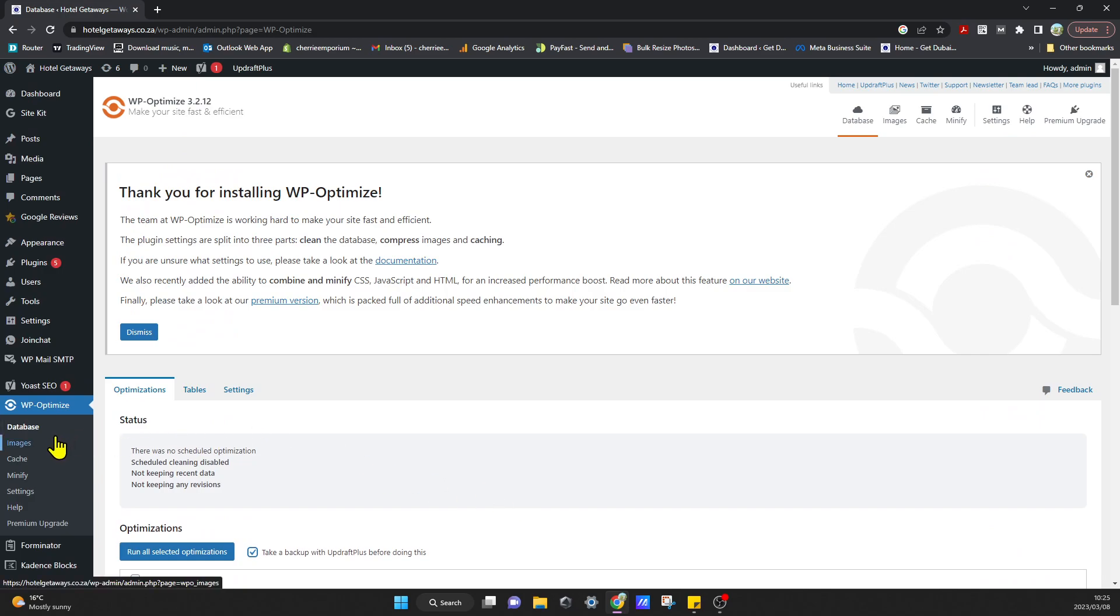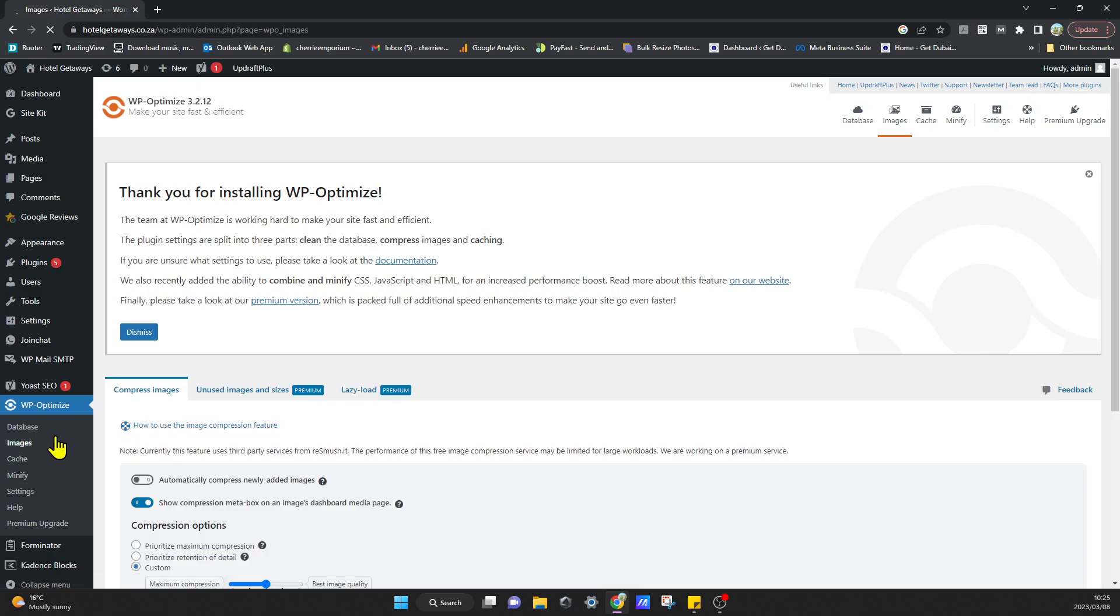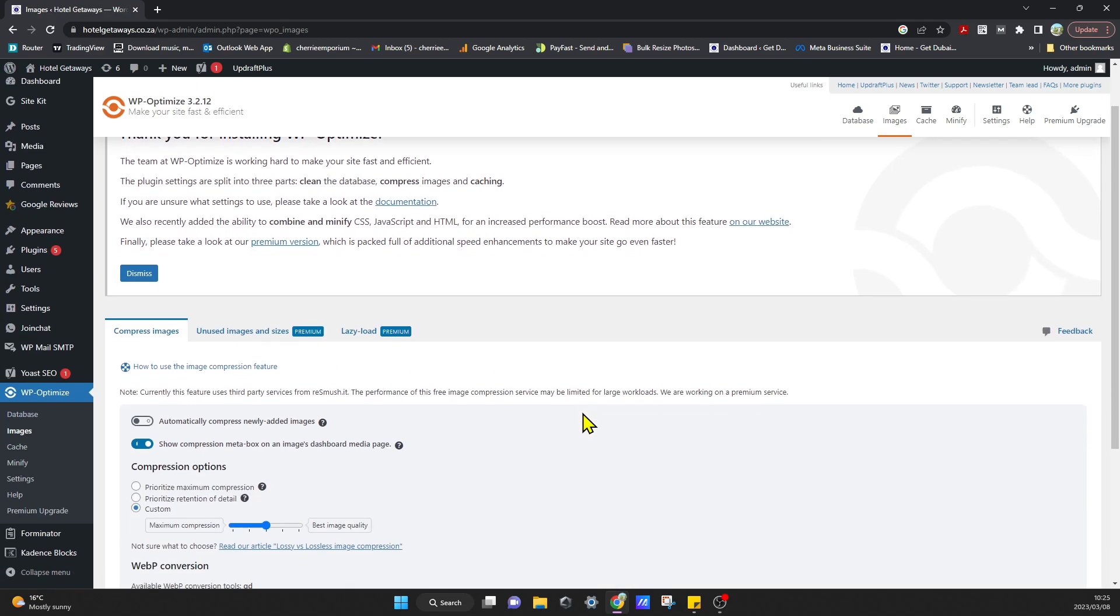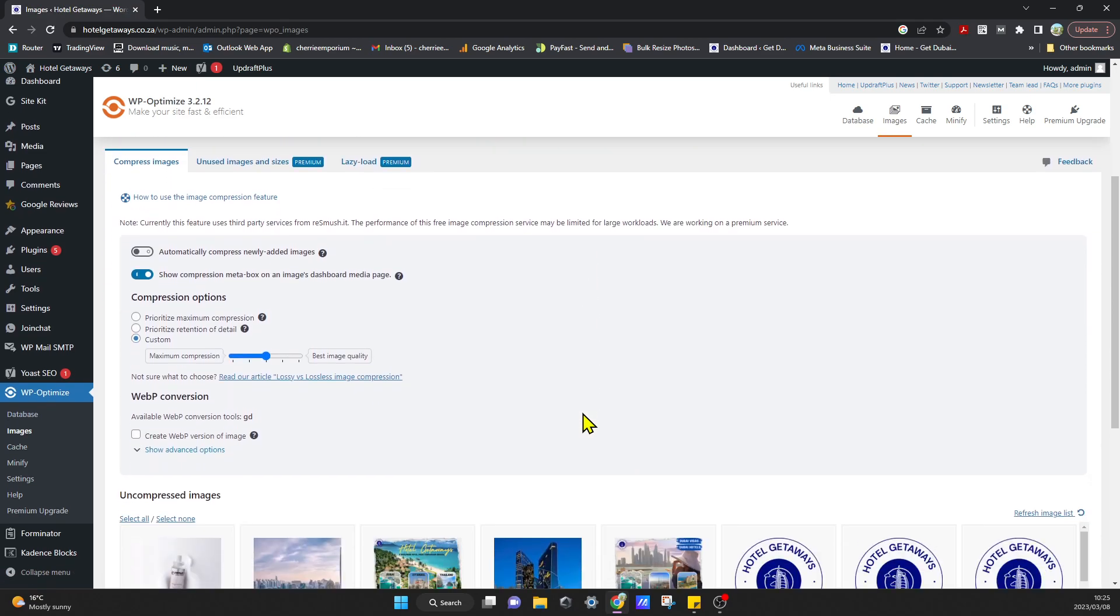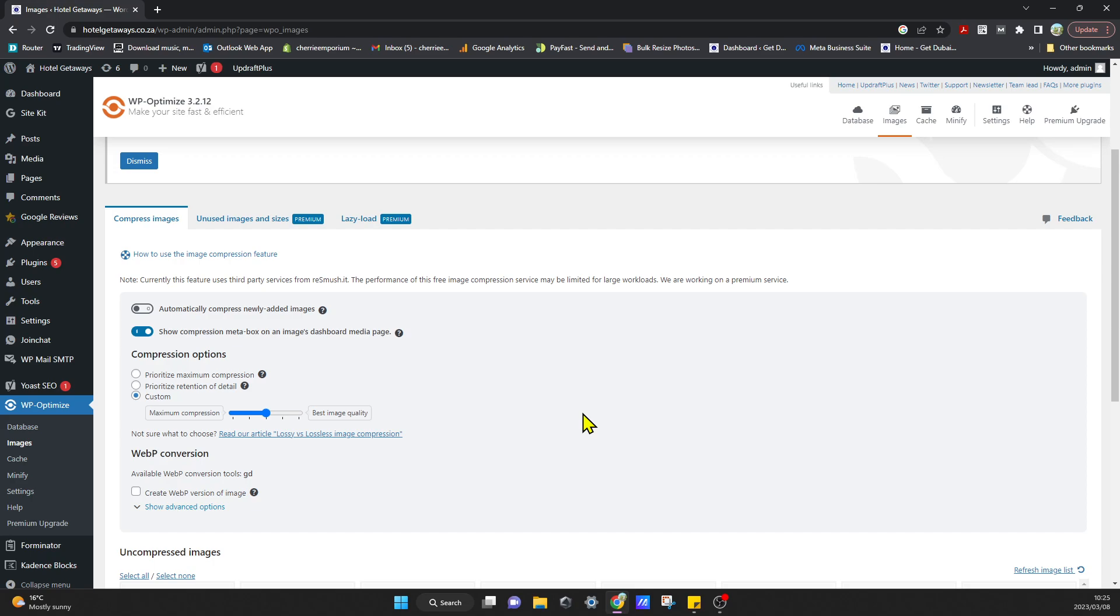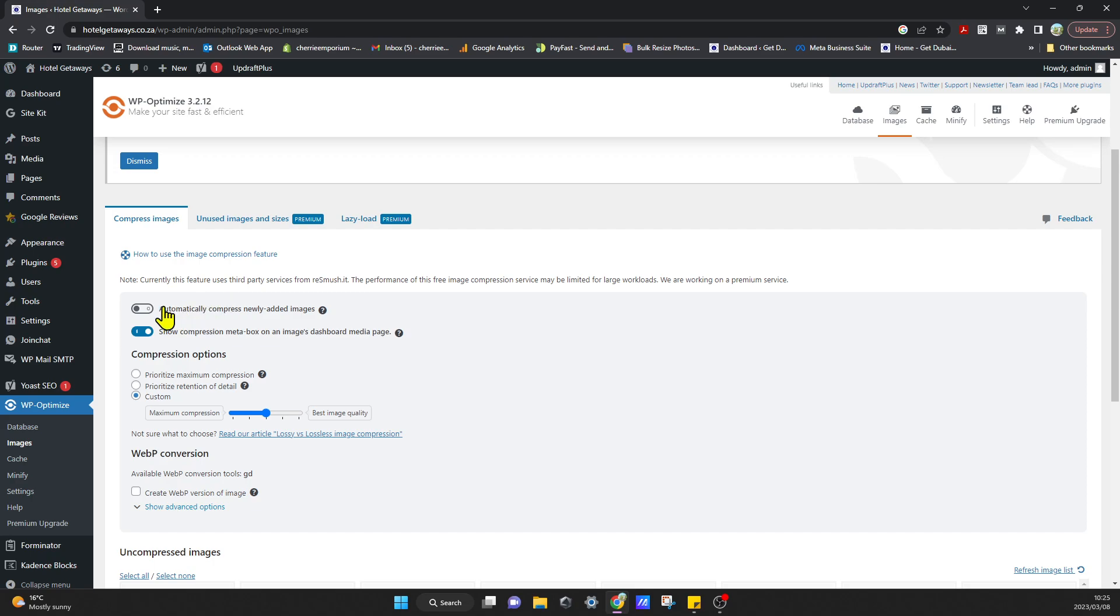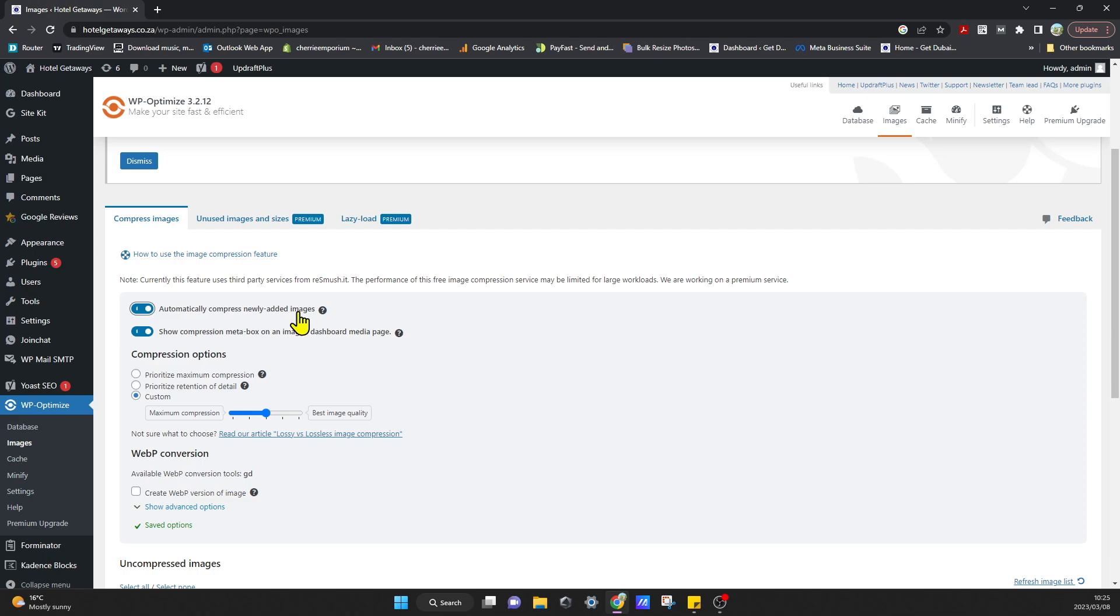The next thing we're going to go through is you can click on Images on the side. So this is an amazing feature where you can actually compress all your images on your website. It does this for you automatically—you don't need to do it separately outside your website. It will call an API and optimize all your images for you, improving your performance.